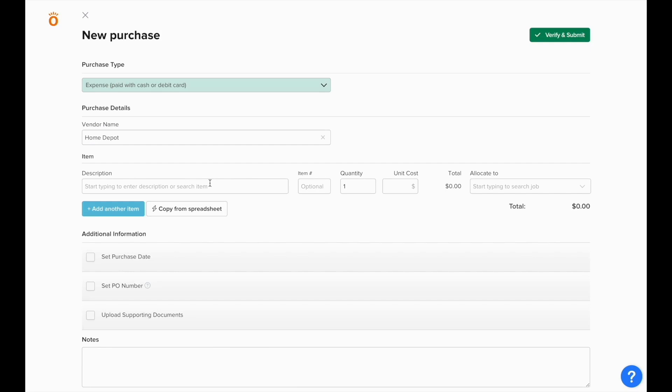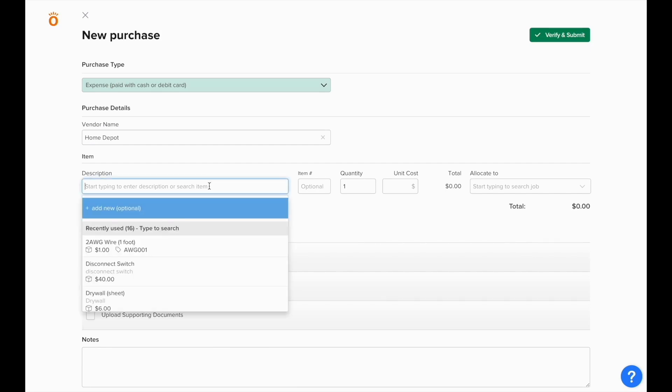We'll select our vendor, and just like before, we can enter in all of the materials that we've purchased.